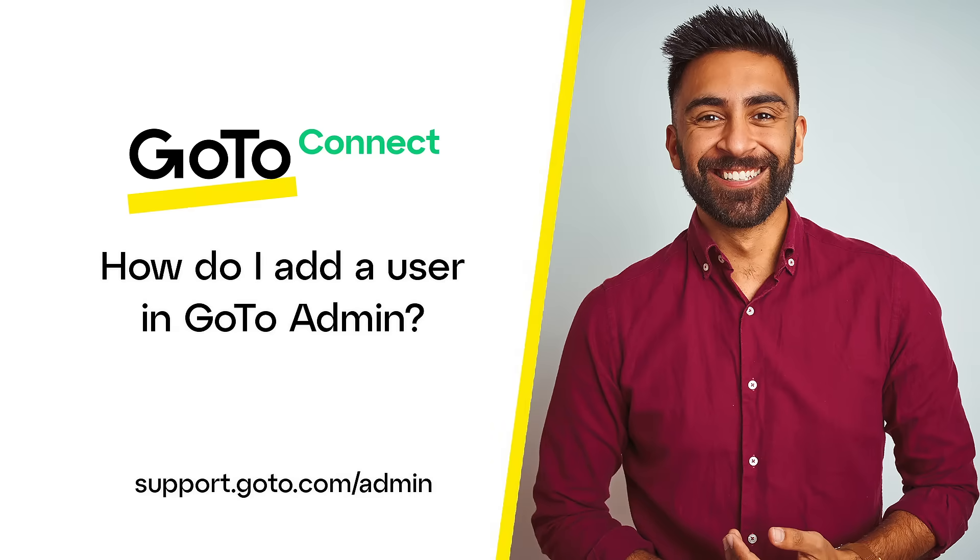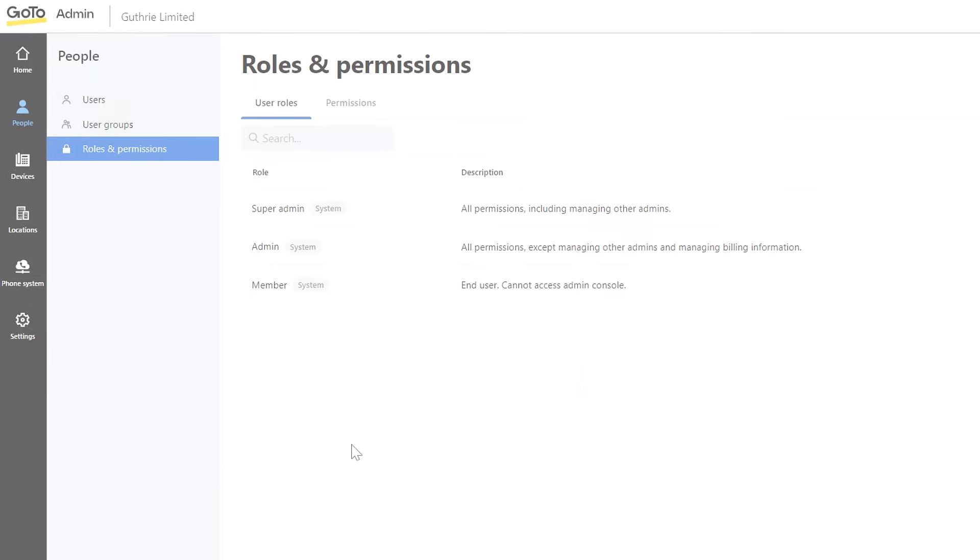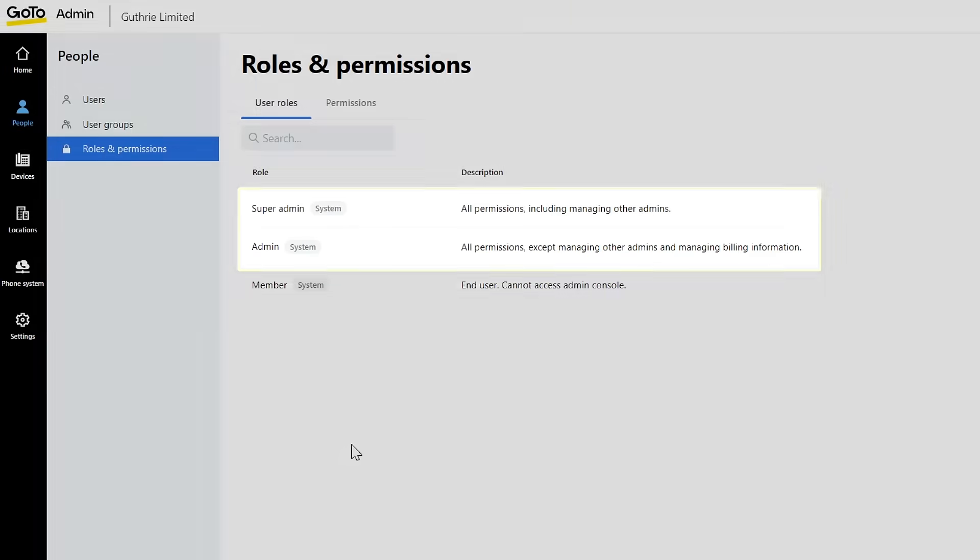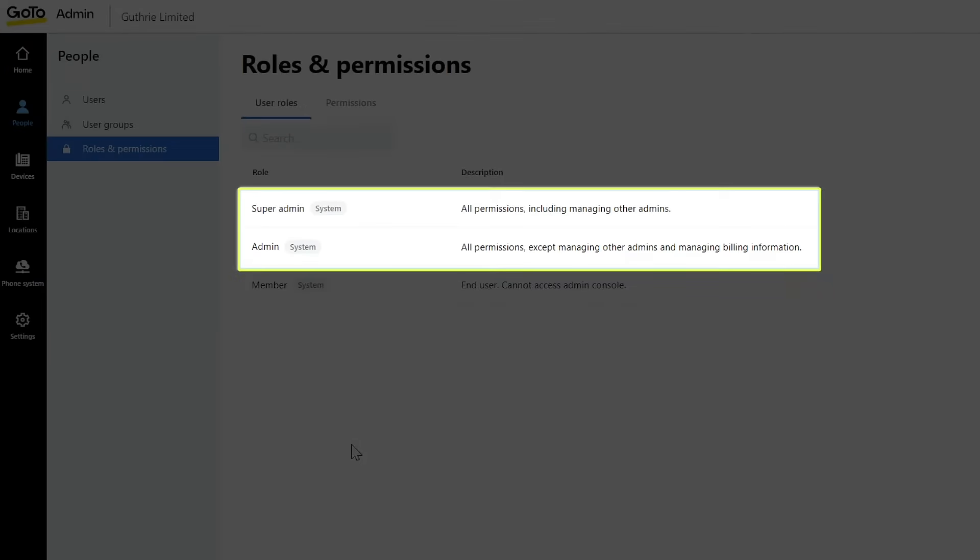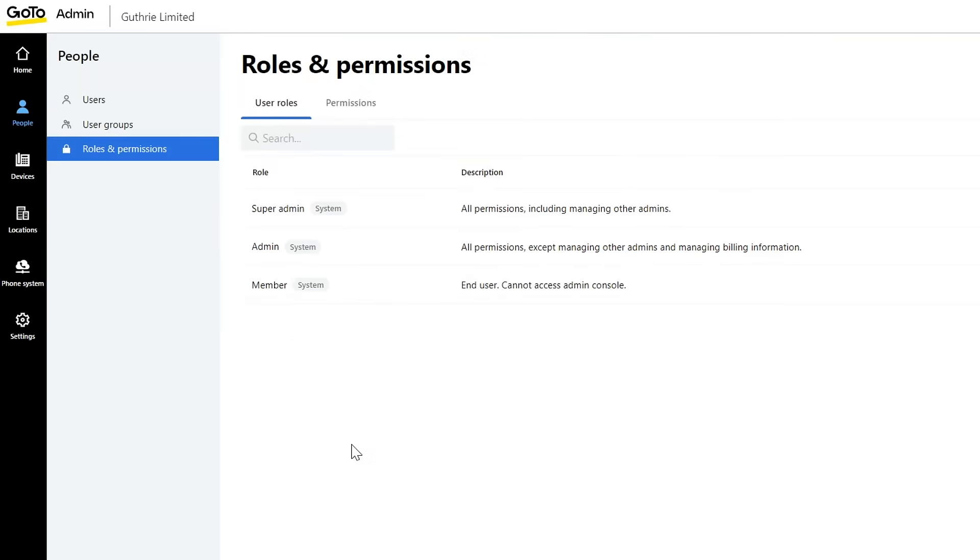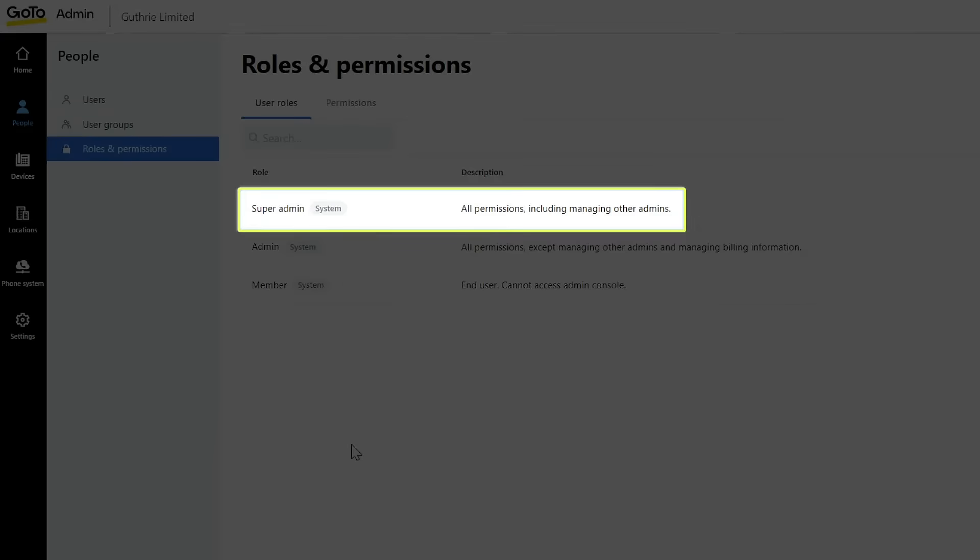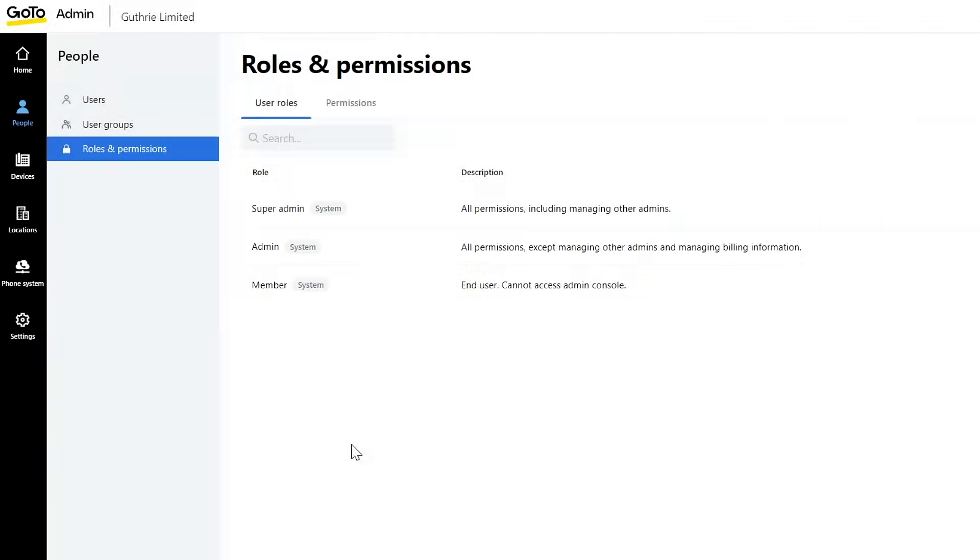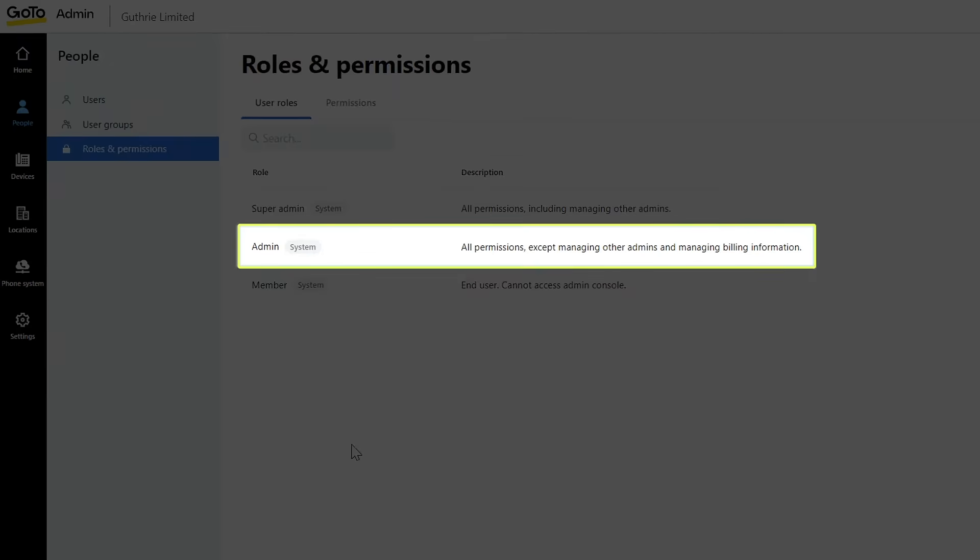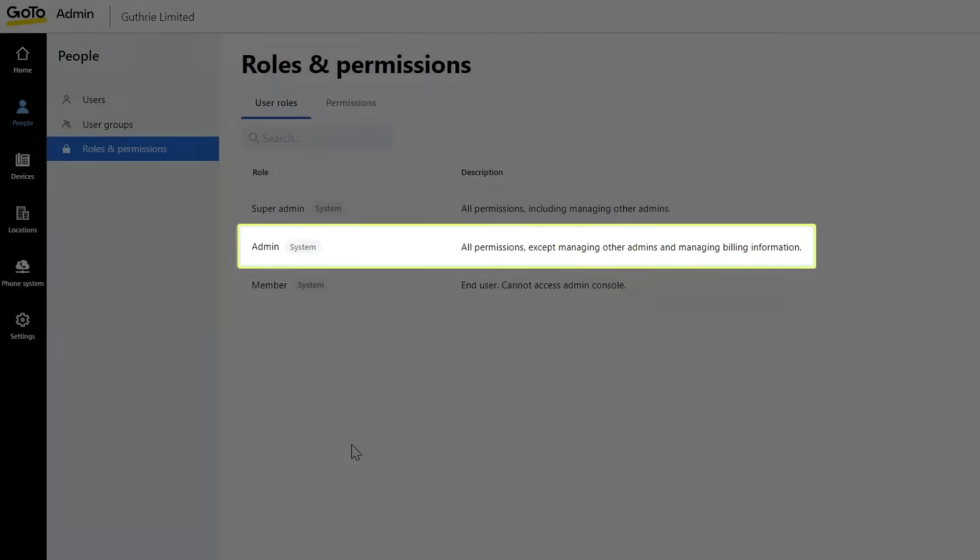Jed here to demonstrate how to add a new user in GoToAdmin. You'll need to be an admin or super admin to complete this task. It should be noted that only super admins can add new users as admins or members, while admins can only add members.